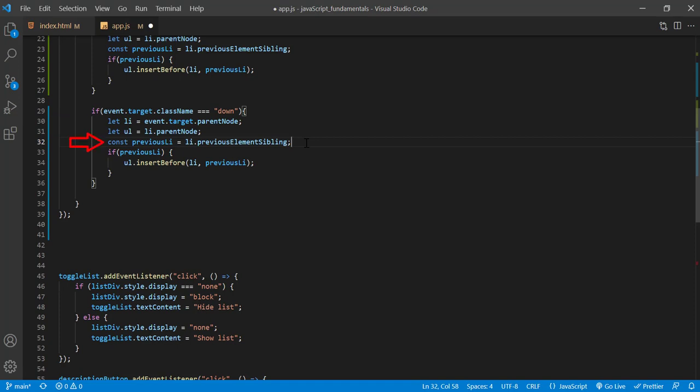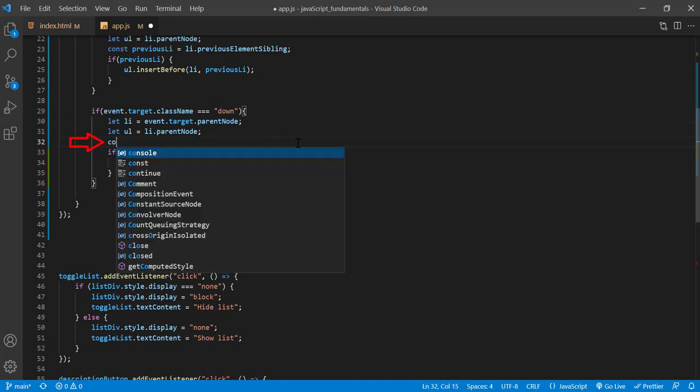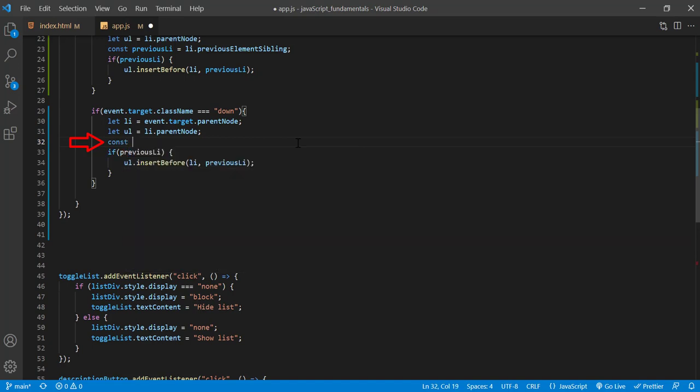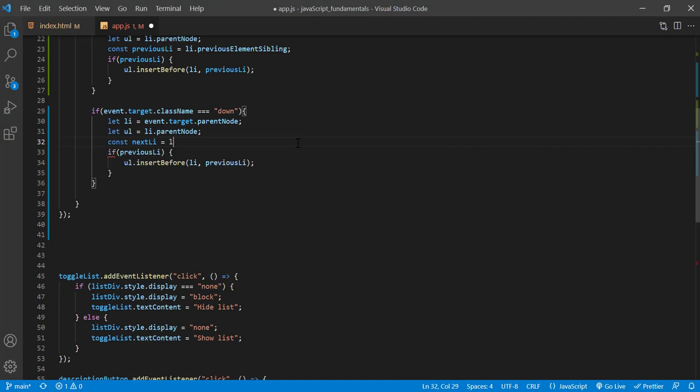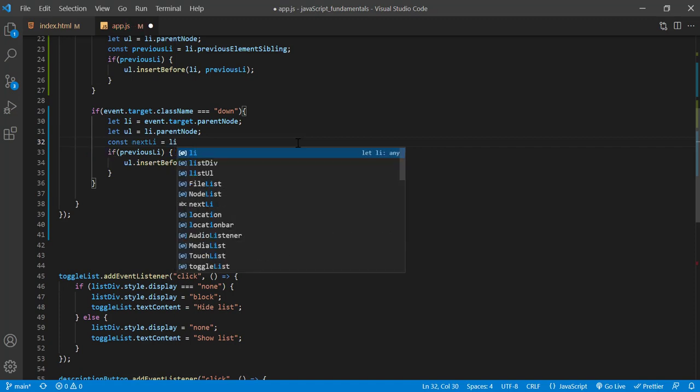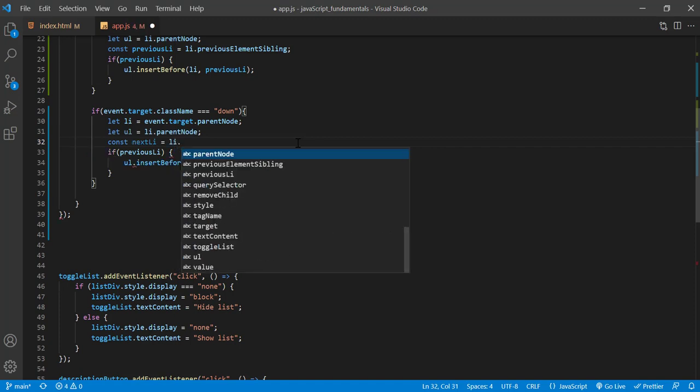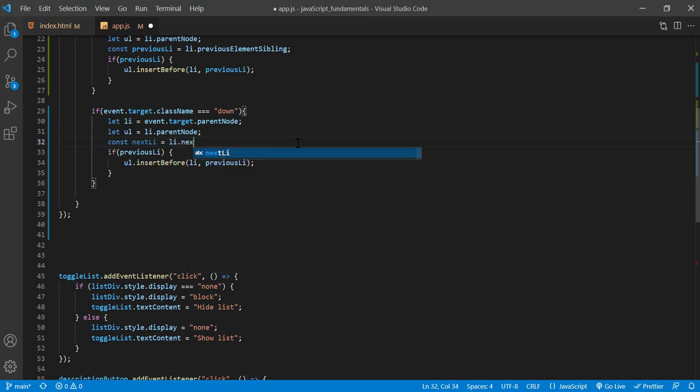So I'll update this line to const nextLi = li.nextElementSibling.